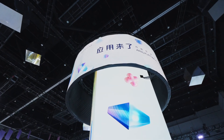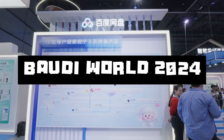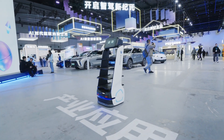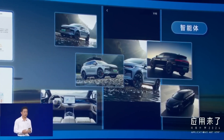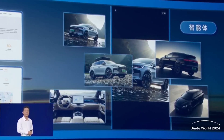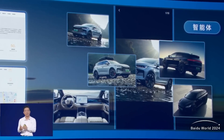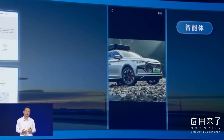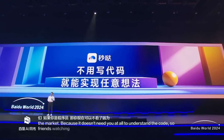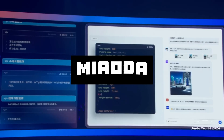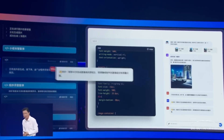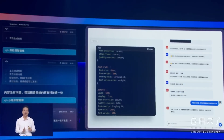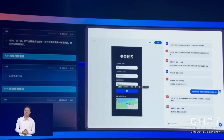Just recently, Baidu hosted its World 2024 conference, unveiling several cutting-edge technologies designed to revolutionize AI applications. Highlights include iRag, which is an innovative image-based retrieval augmented generation framework that delivers hyper-realistic text-to-image outputs while cutting production costs. They've also introduced MyODA, a no-code tool enabling effortless app creation through natural language, powered by multi-agent collaboration for tasks like API integration and logic design.